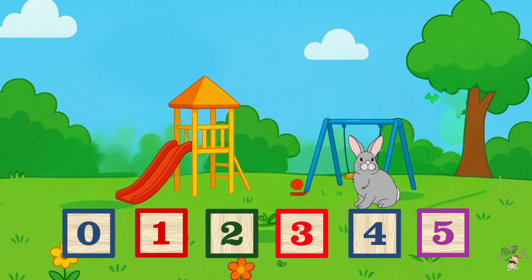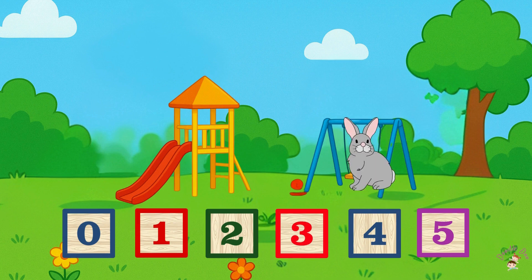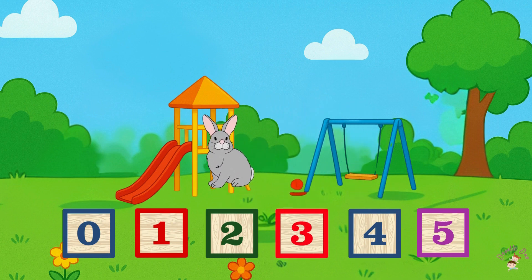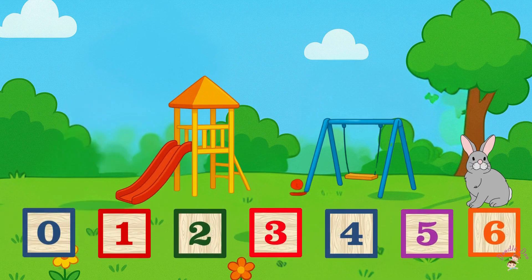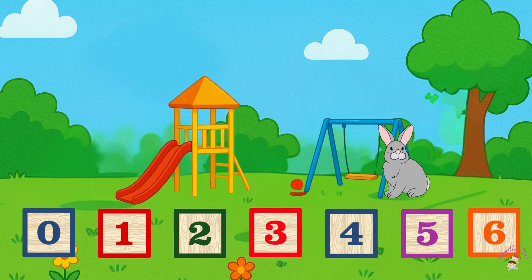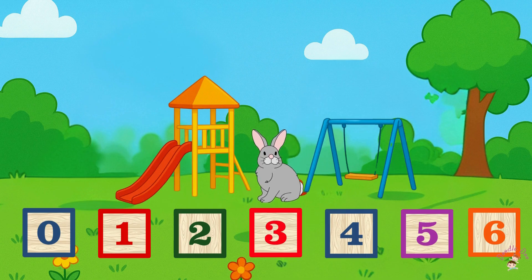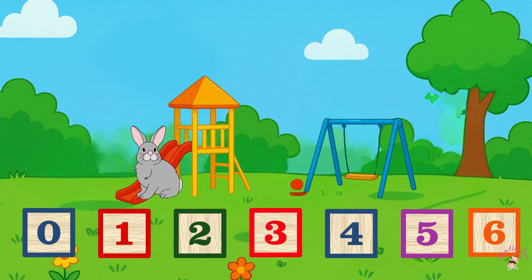For example, rabbit is standing on number four. To reach zero, it will have to go backwards four times. One more example: rabbit is standing on number six. We will have to go backwards six times to reach zero.